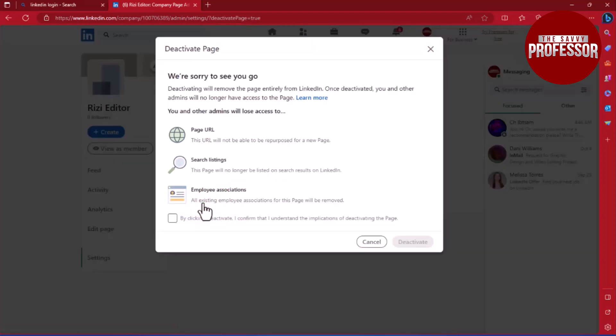In the Settings section, look for the Deactivate Page option and click on it. A pop-up window will appear with a warning message.